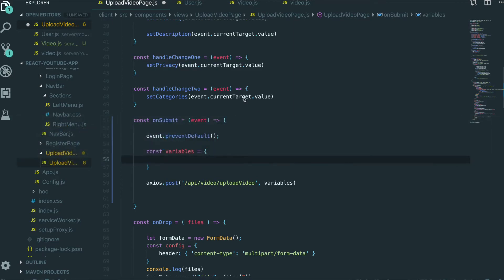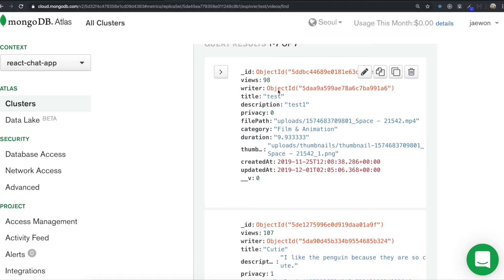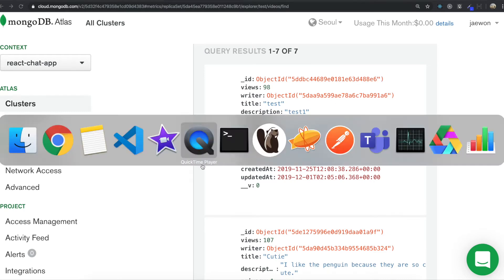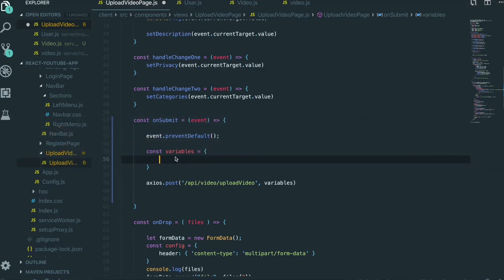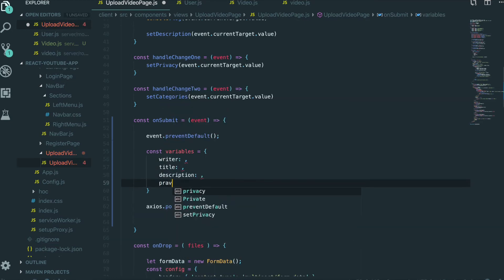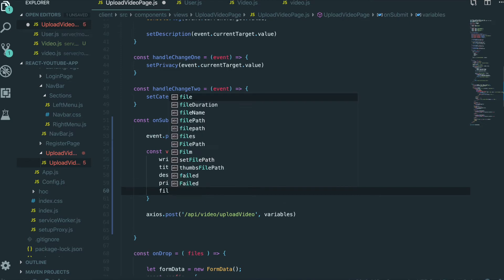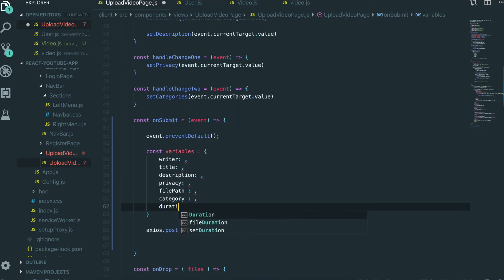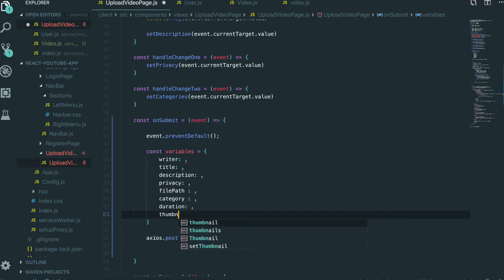Which variables do we need to send to the server? There are a lot, because inside the database there are a lot of fields we need to fill in. So we need writer, title, description, privacy, file path, category, duration, and thumbnail. There are so many things we need to send.